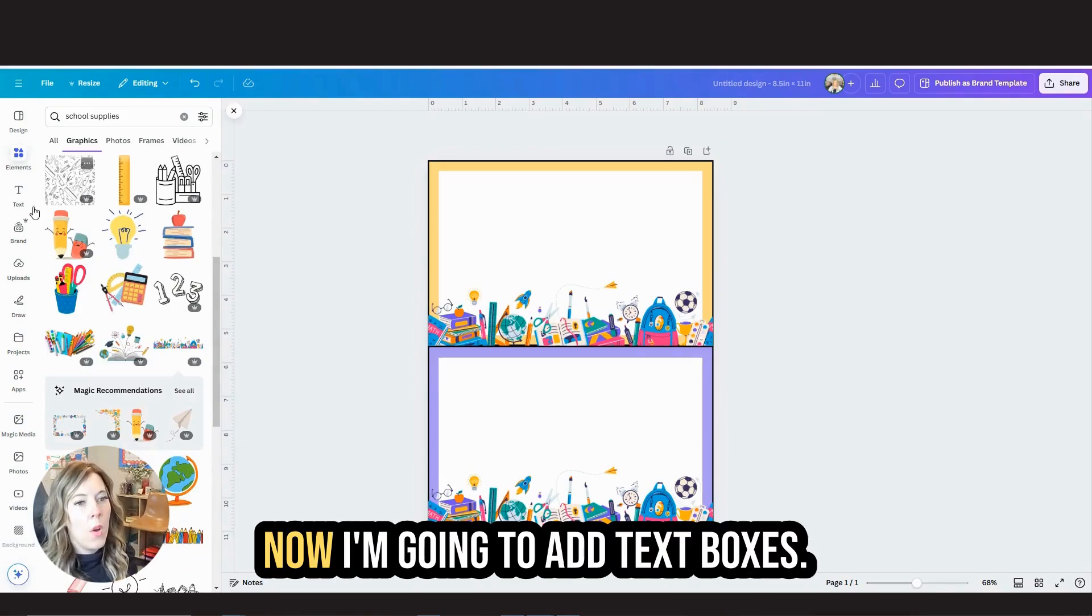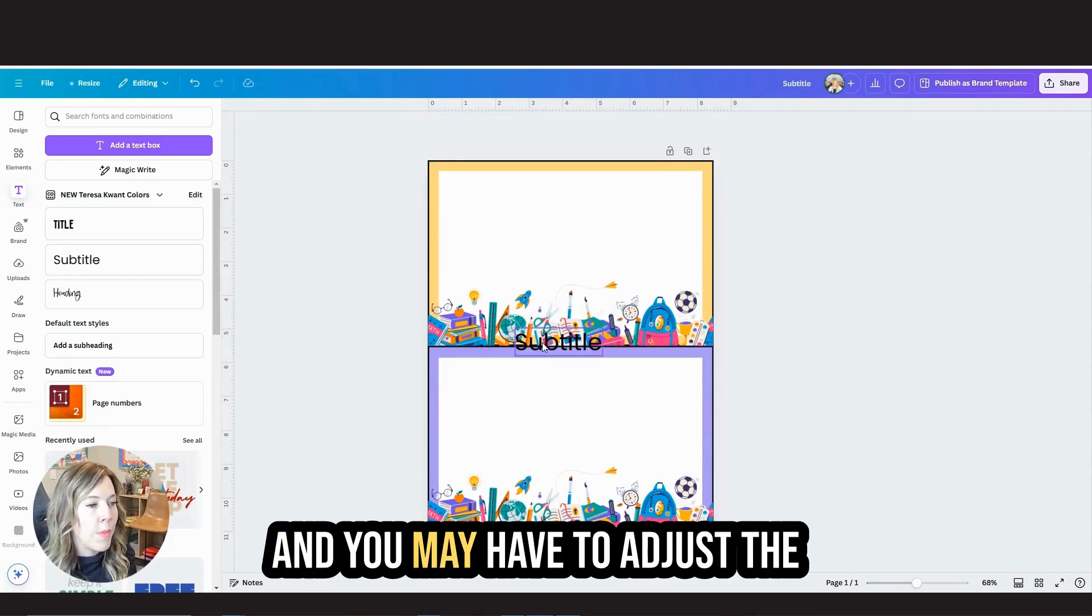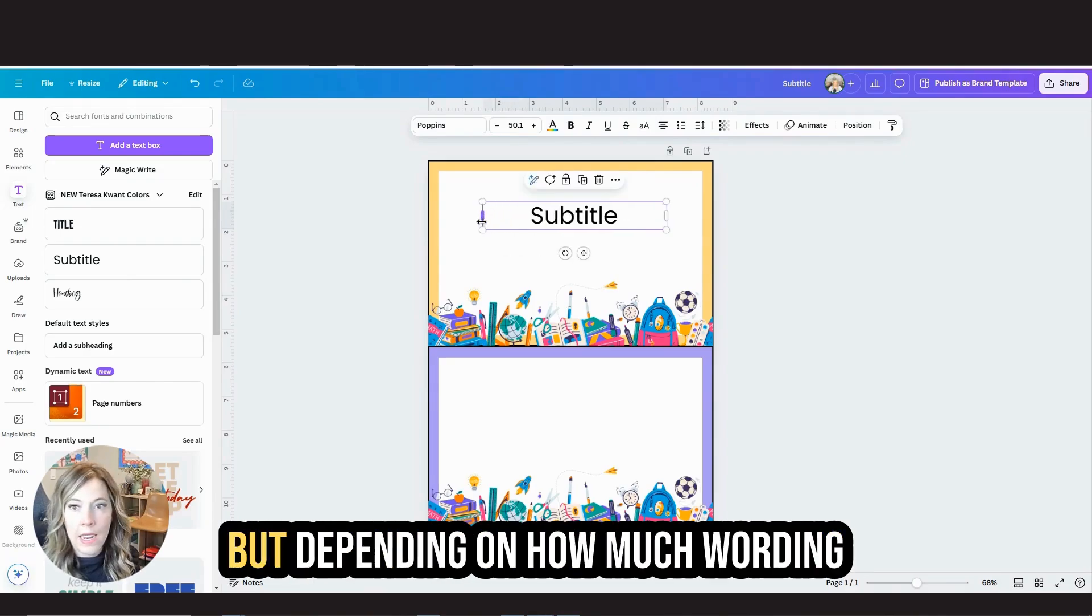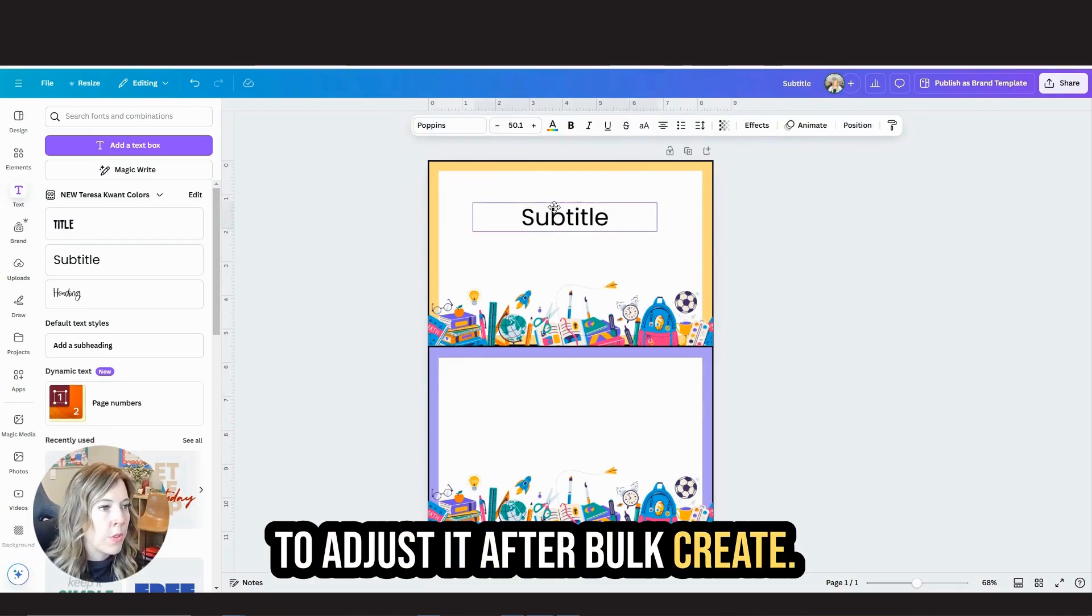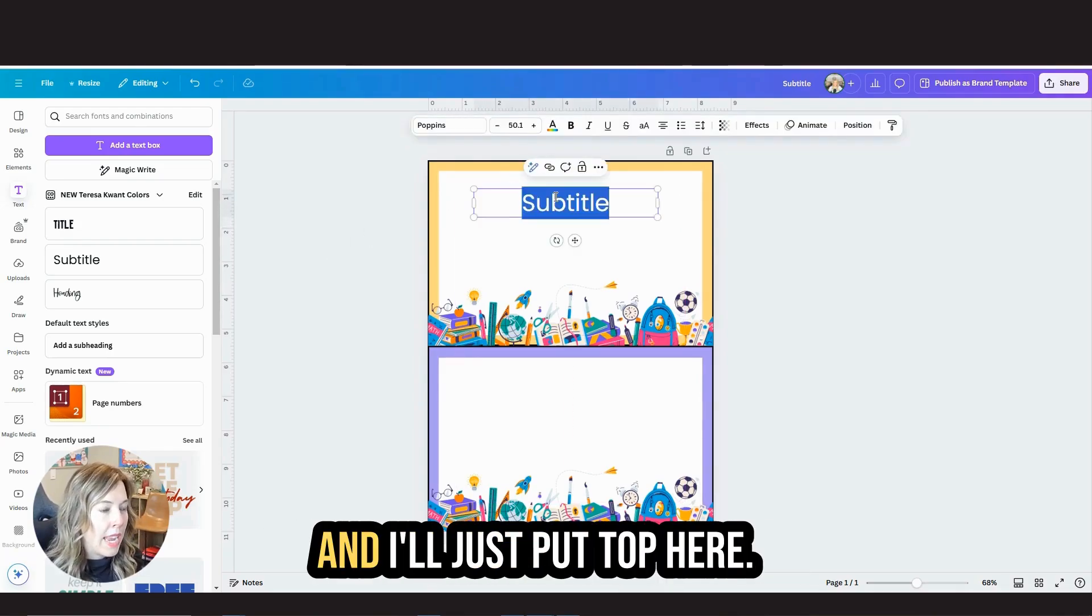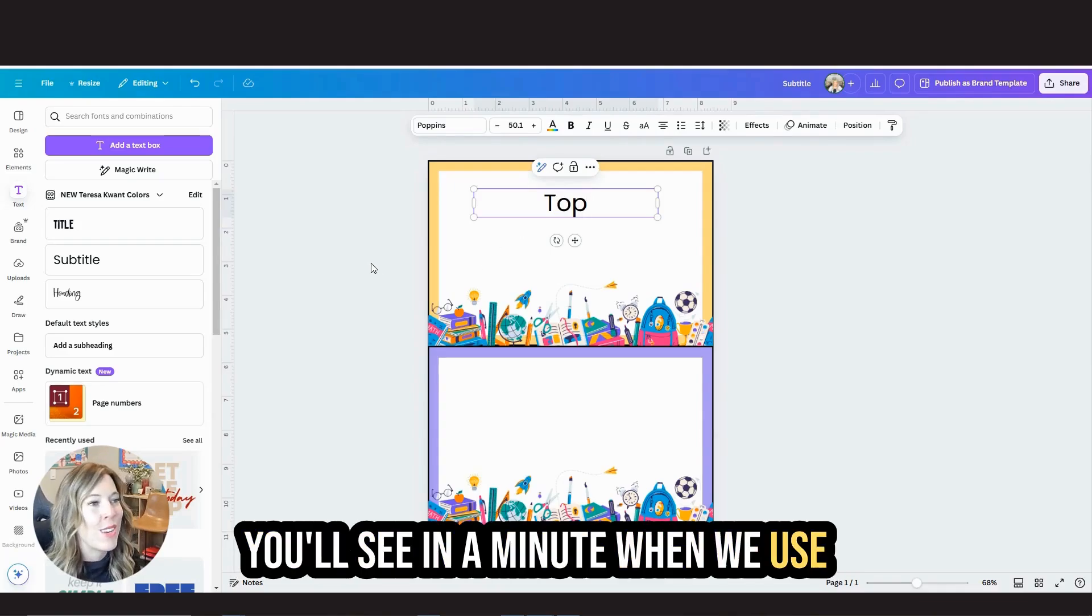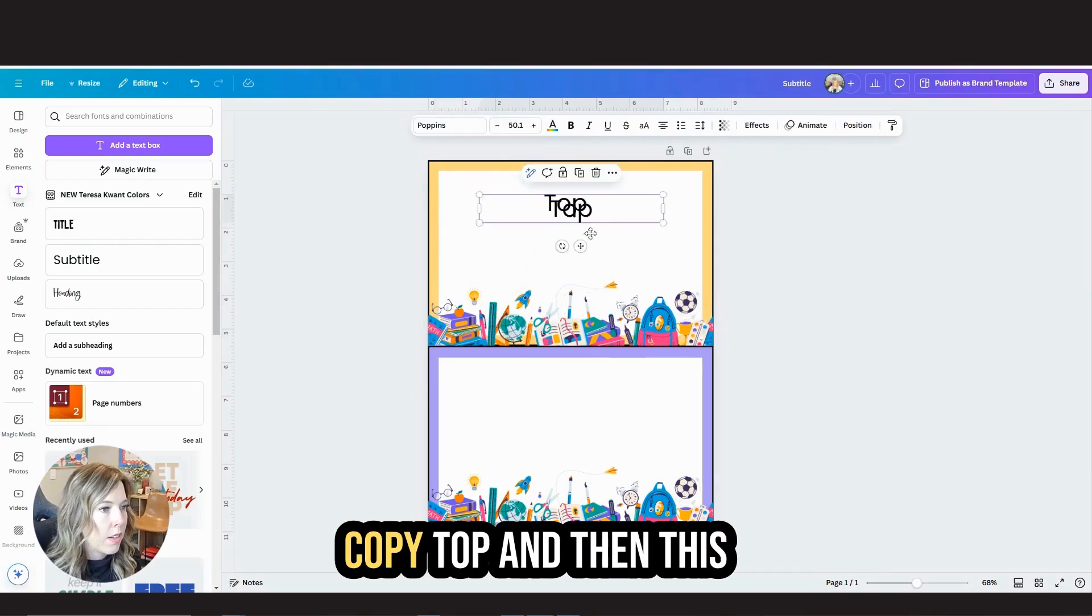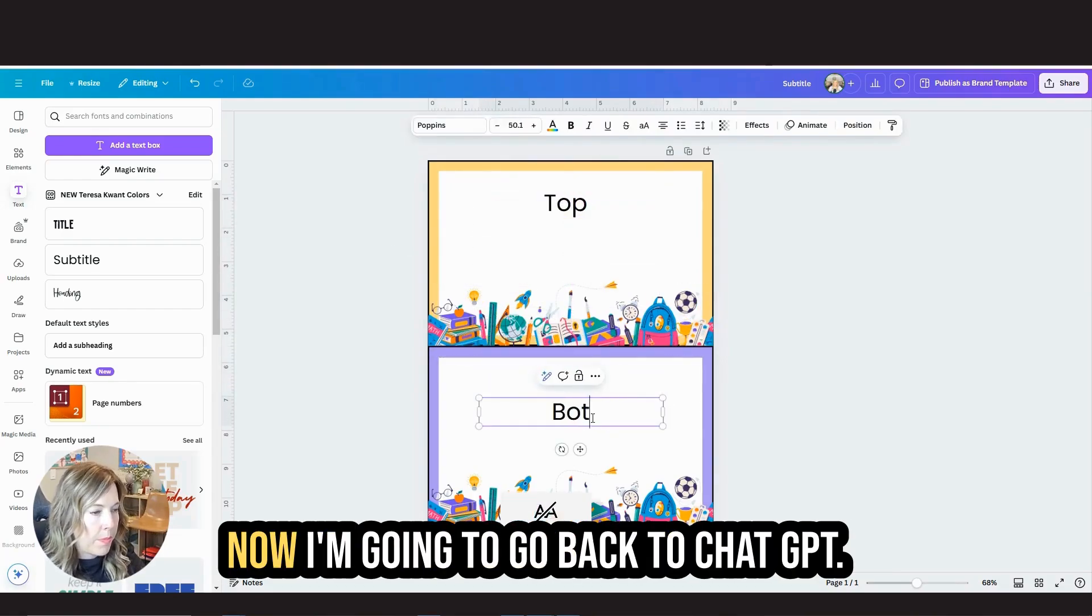Now I'm going to add text boxes. This is where I want the writing and you may have to adjust the sizing after the fact. I try and get it right at the beginning, but depending on how much wording there is, sometimes you need to adjust it after bulk create. I'll just put top here. That's going to be our top question. You'll see in a minute when we use bulk create why I titled them this way. Copy top and then this will be our bottom.